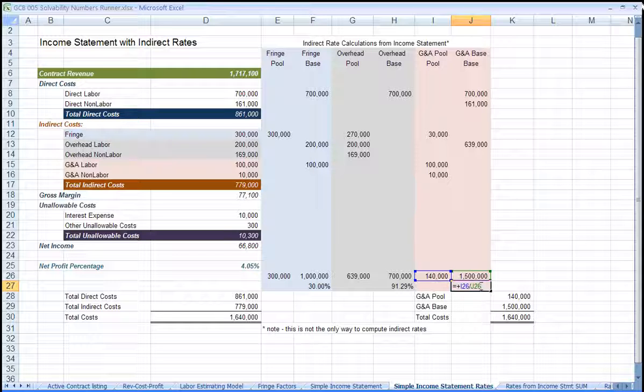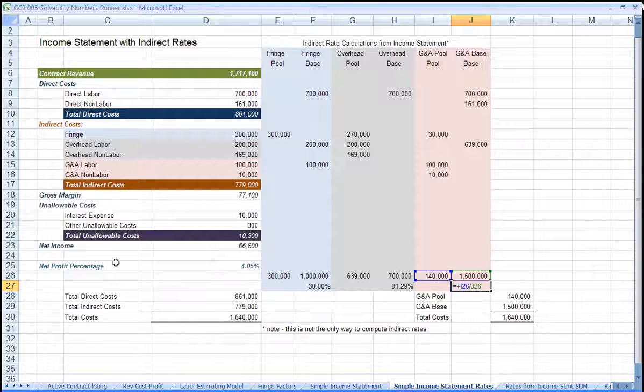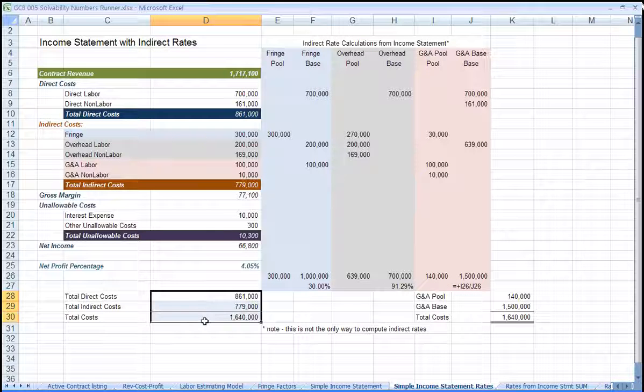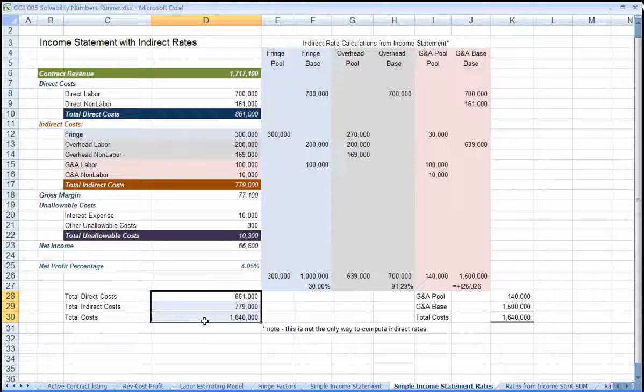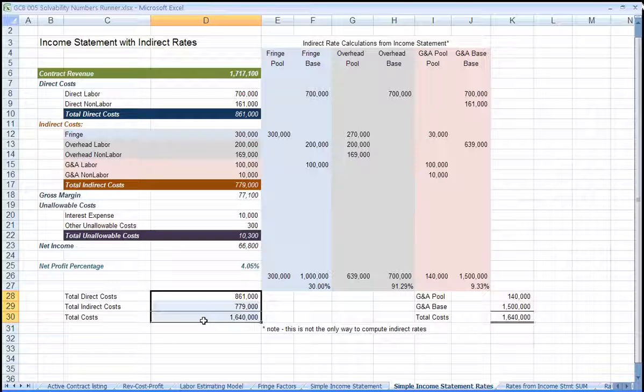One critically important item to note: when we compute indirect rates and allocate cost, the totals should match the income statement totals. For example, in the income statement shown on the left side, you can see the sum of direct cost and indirect cost.